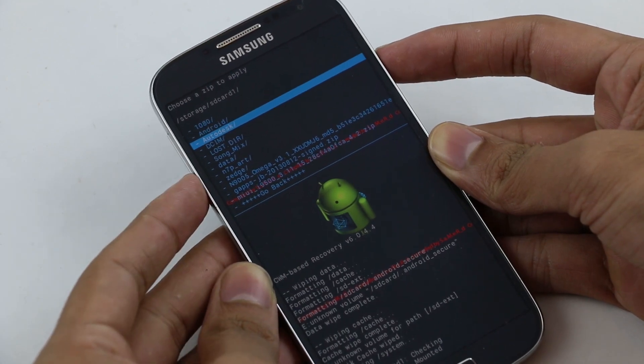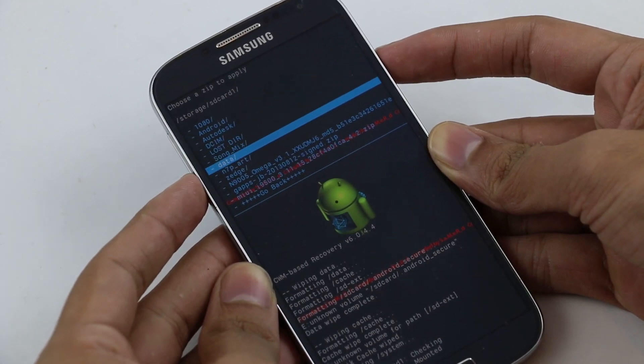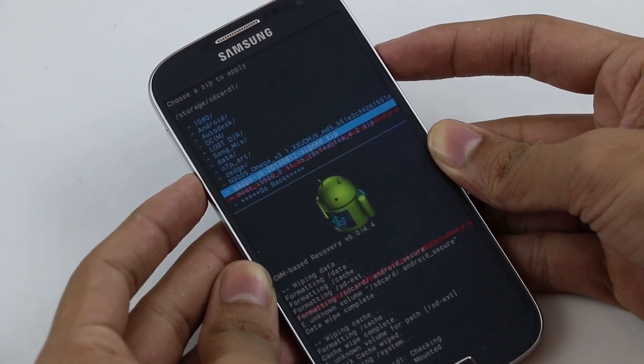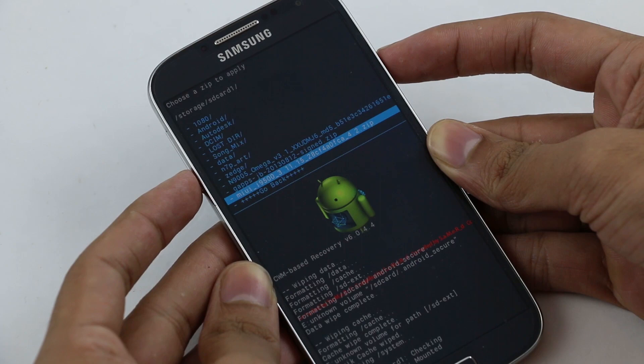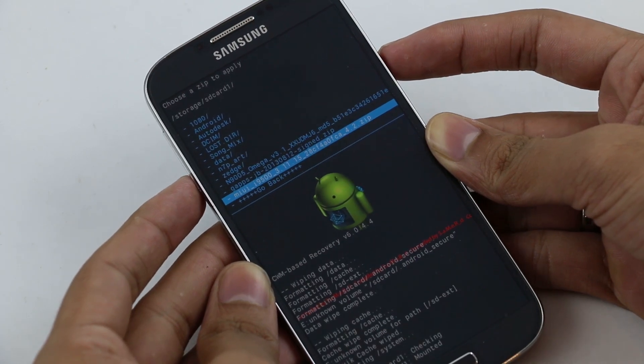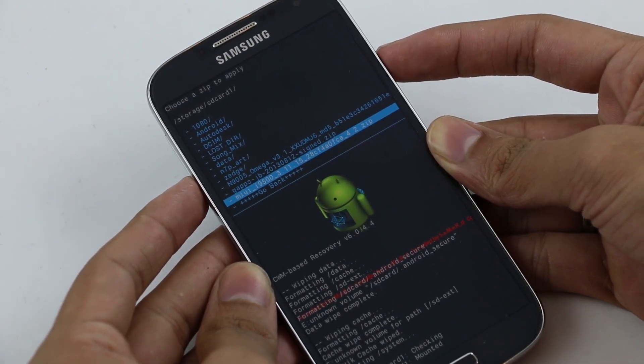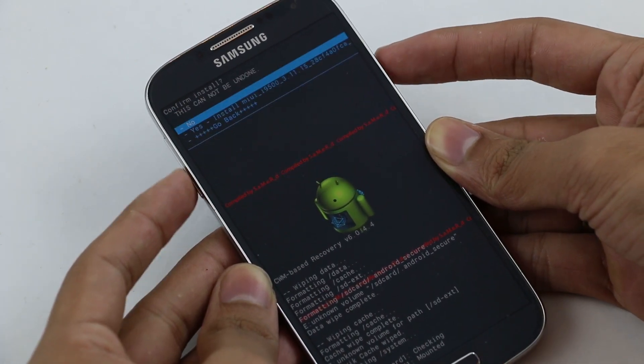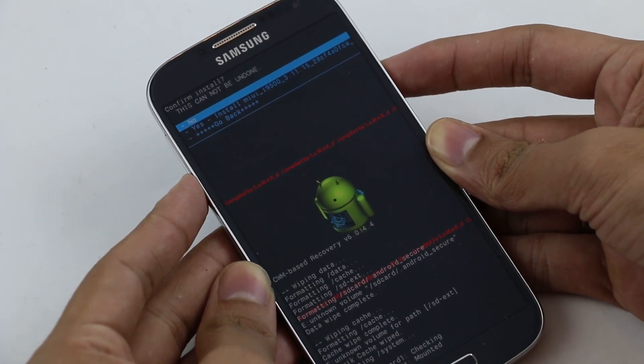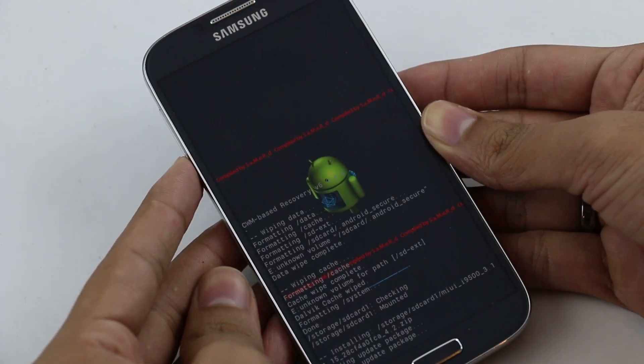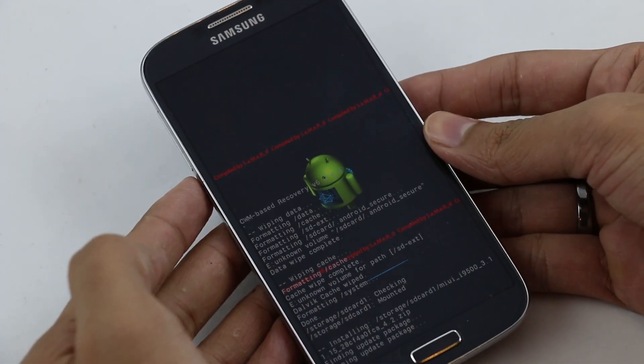Right now I have it on my external memory card. Here I have the MIUI ROM for the I9500. Select it, hit yes to install, and wait for the installation to complete.